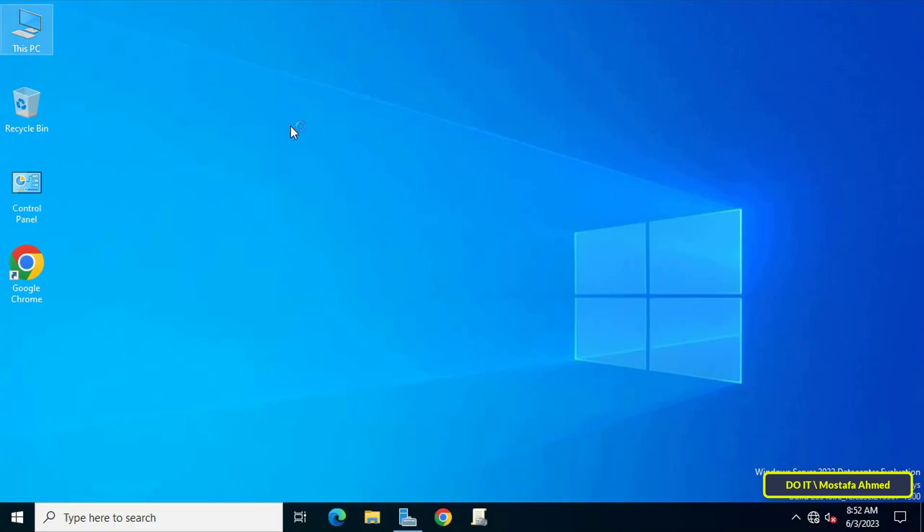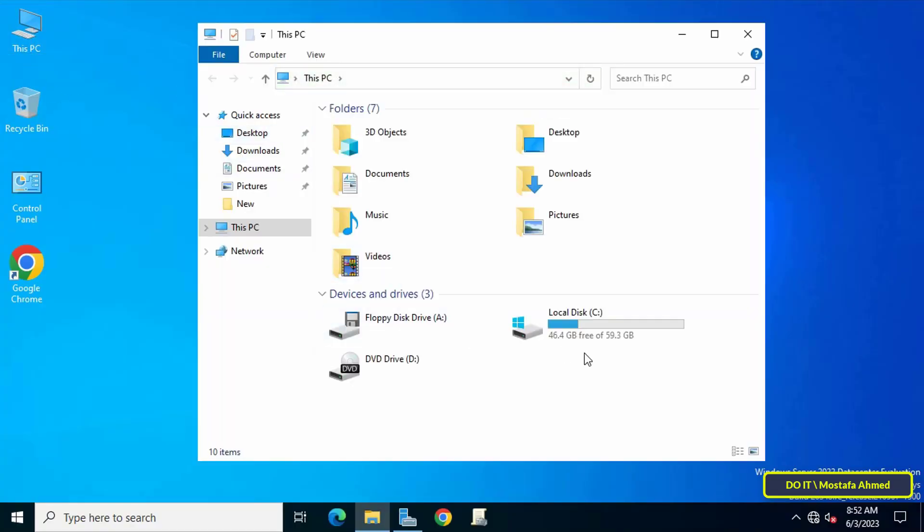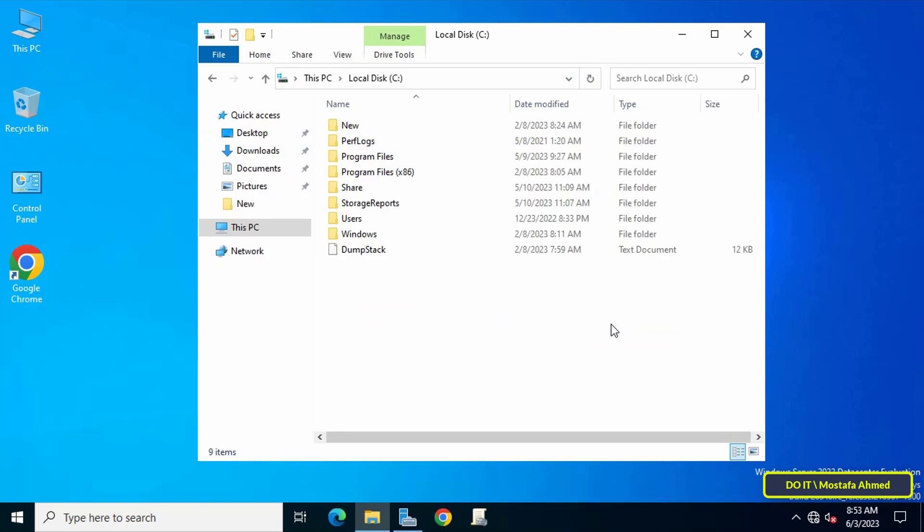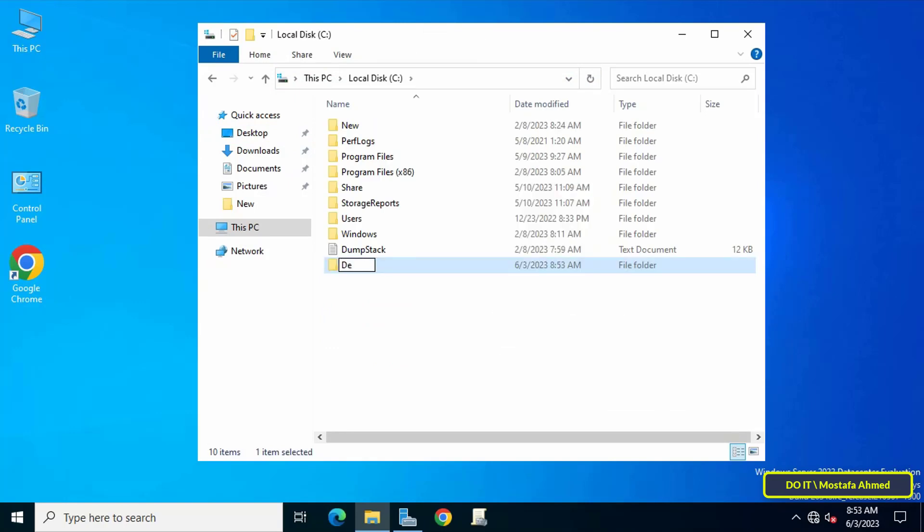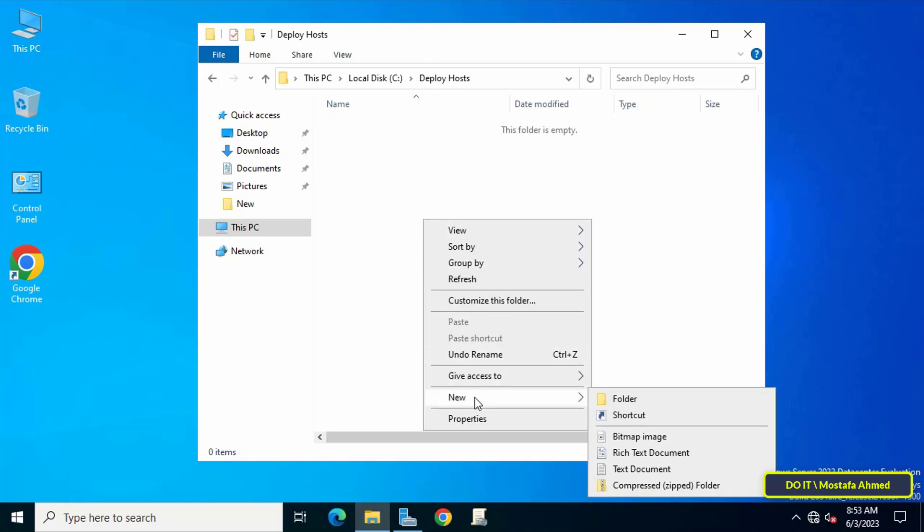After knowing the location of the hosts file, I will return to the domain server to learn about the steps to deploy hosts file for domain users. Open This PC and open any partition, then create a new folder and give the folder an appropriate name, for example Deploy Hosts.